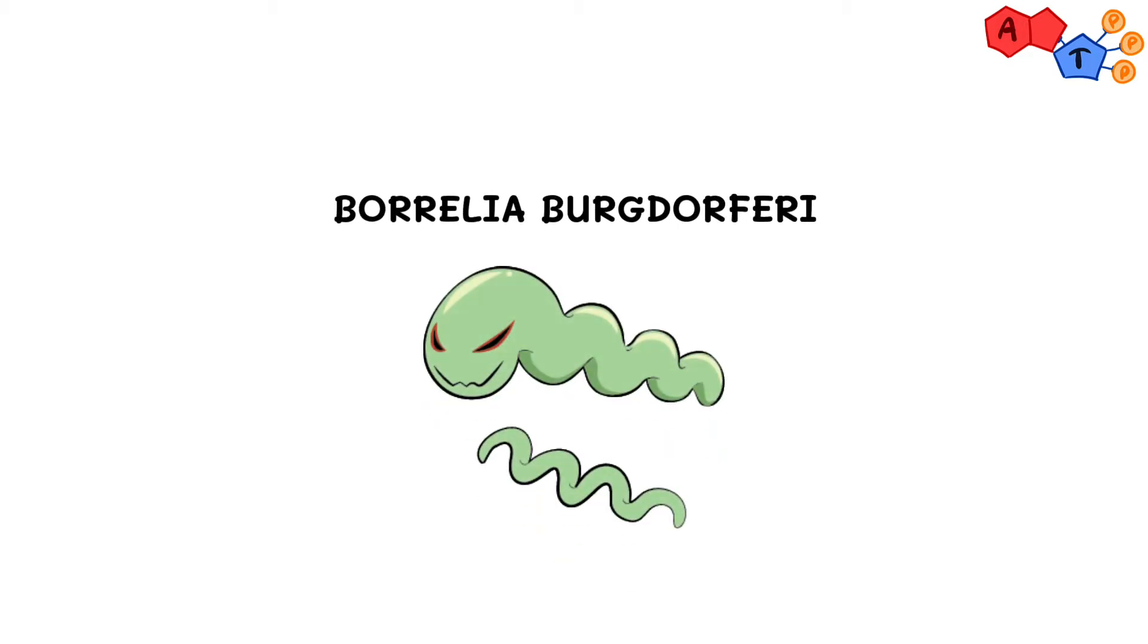And back to the video. Welcome back to another ATP video. Today, we'll be talking about Borrelia burgdorferi. It'll be a short and concise video, so we hope you find it beneficial.